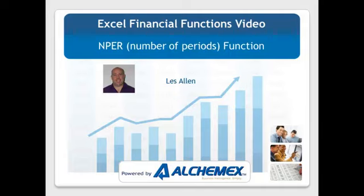Les is an international skills developer at AlchemX and has a passion for Microsoft Excel and Business Intelligence, having been in the industry for the past five years. We trust you will find this video very informative.